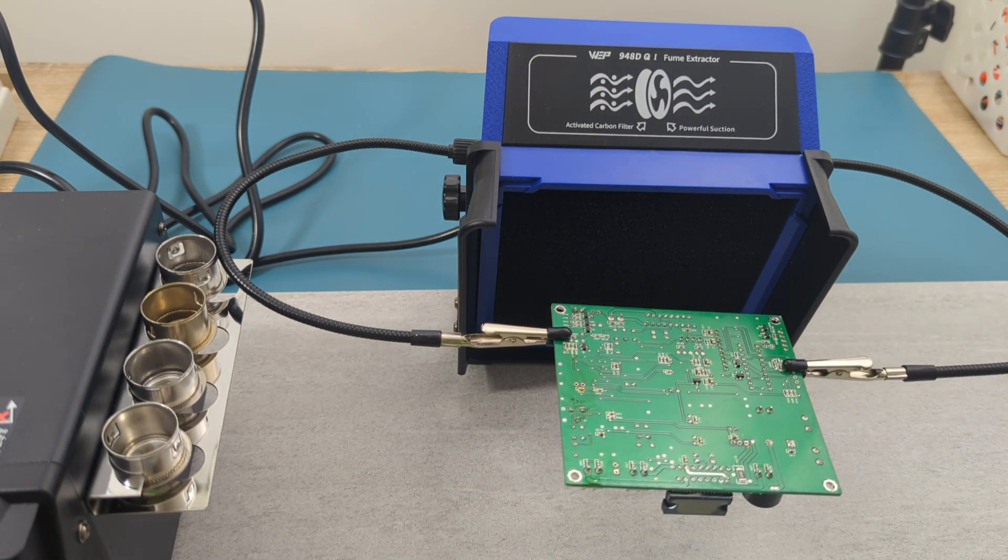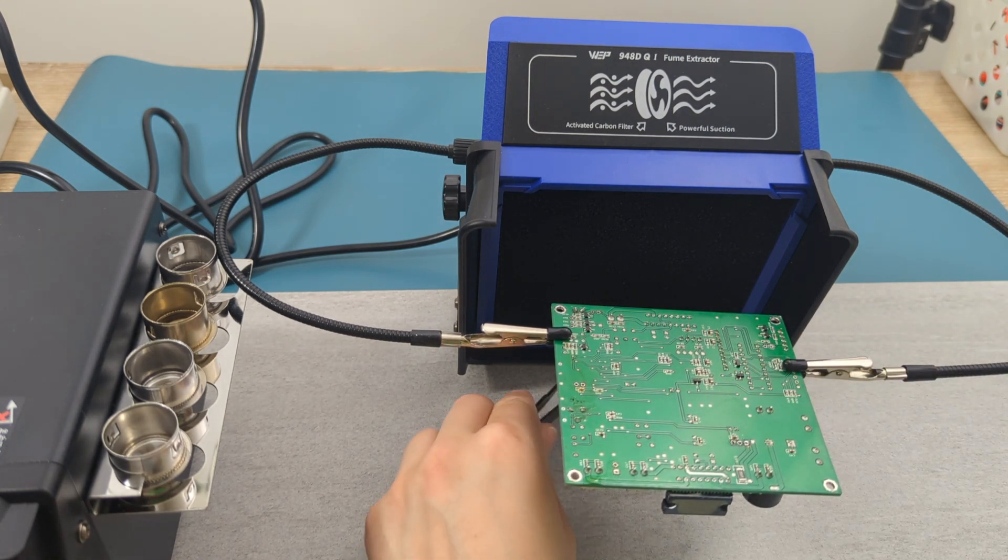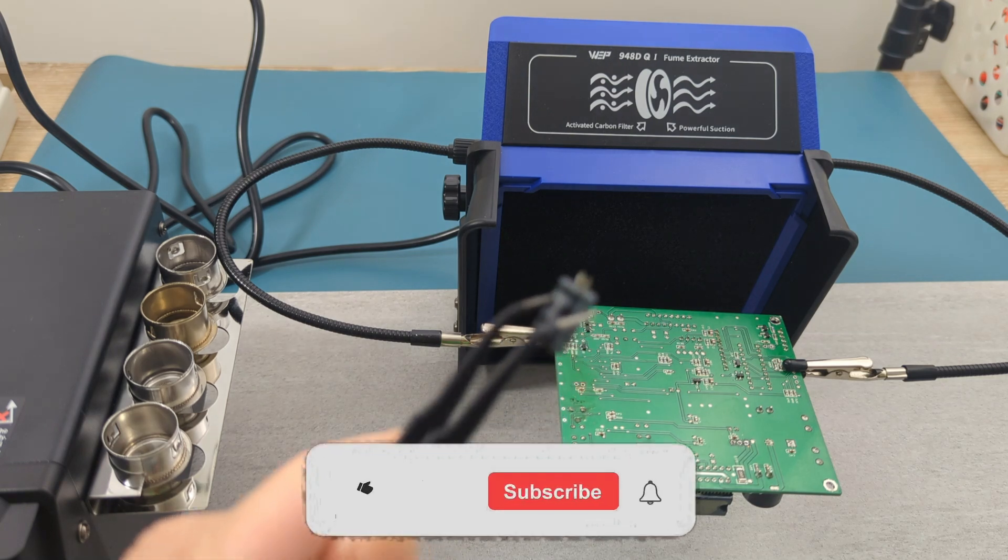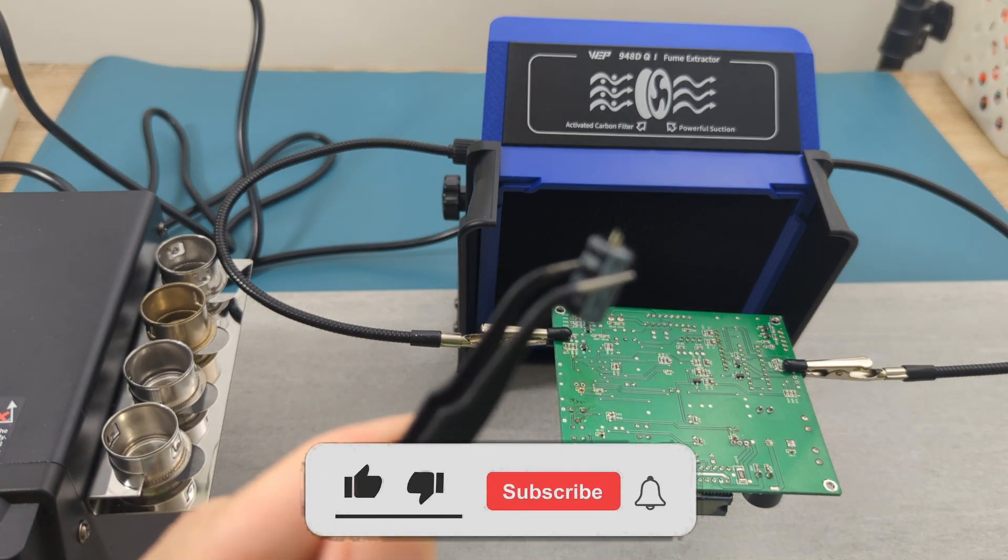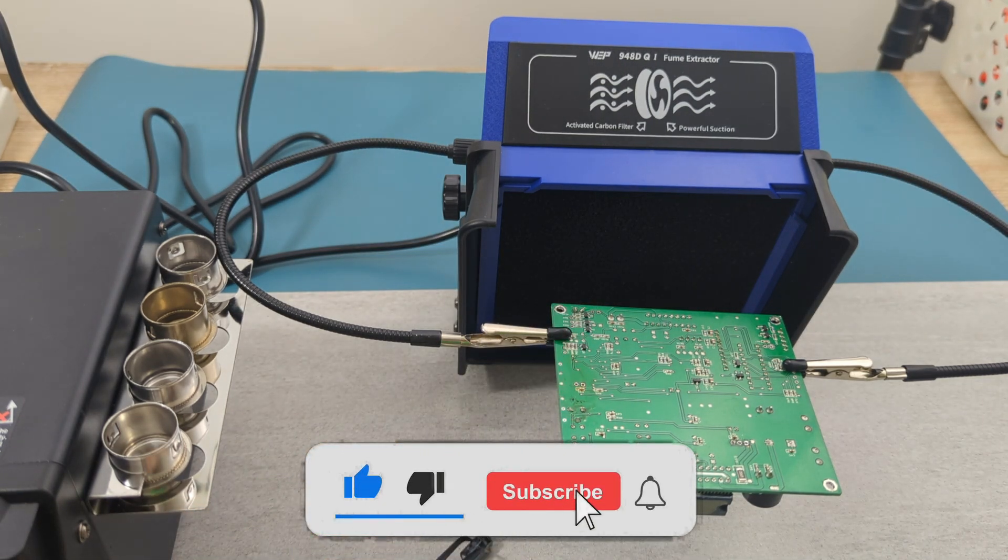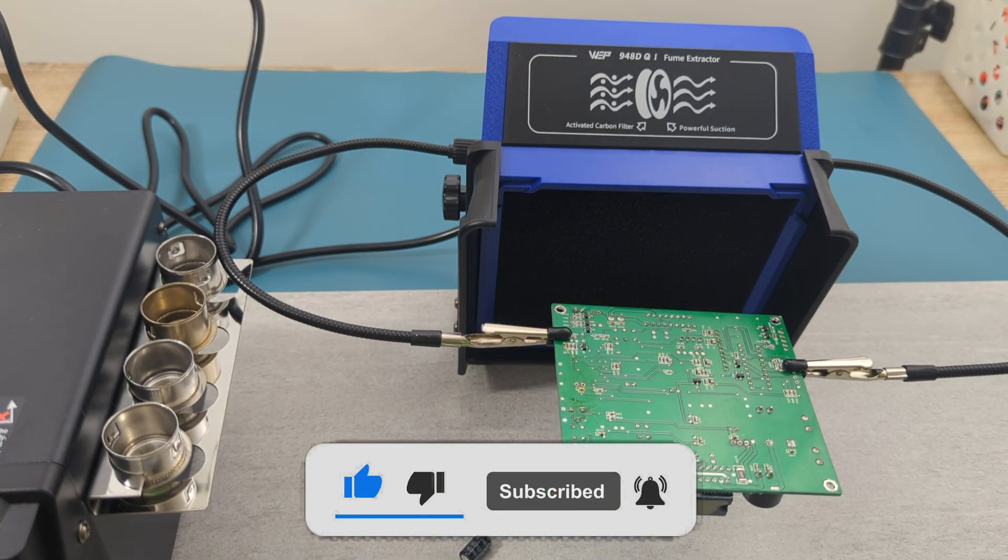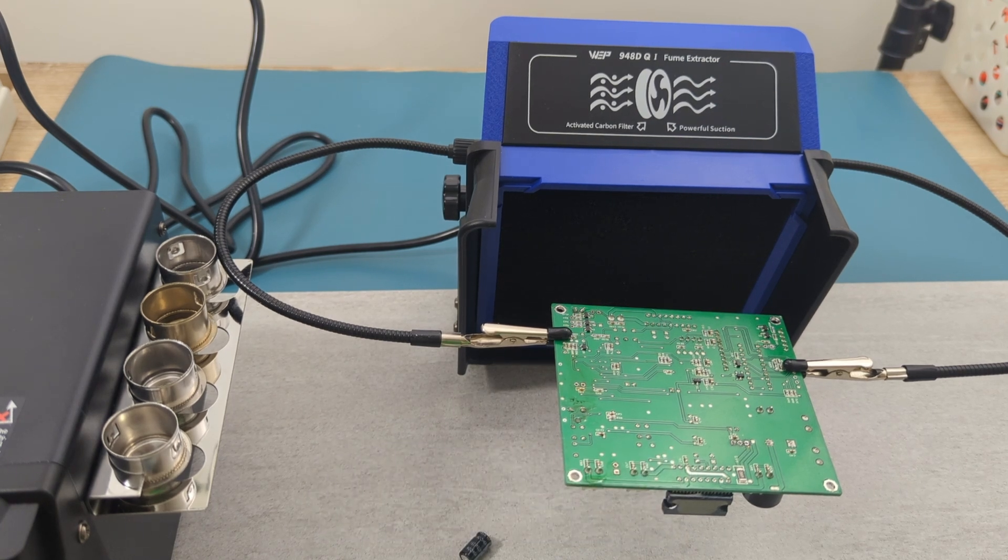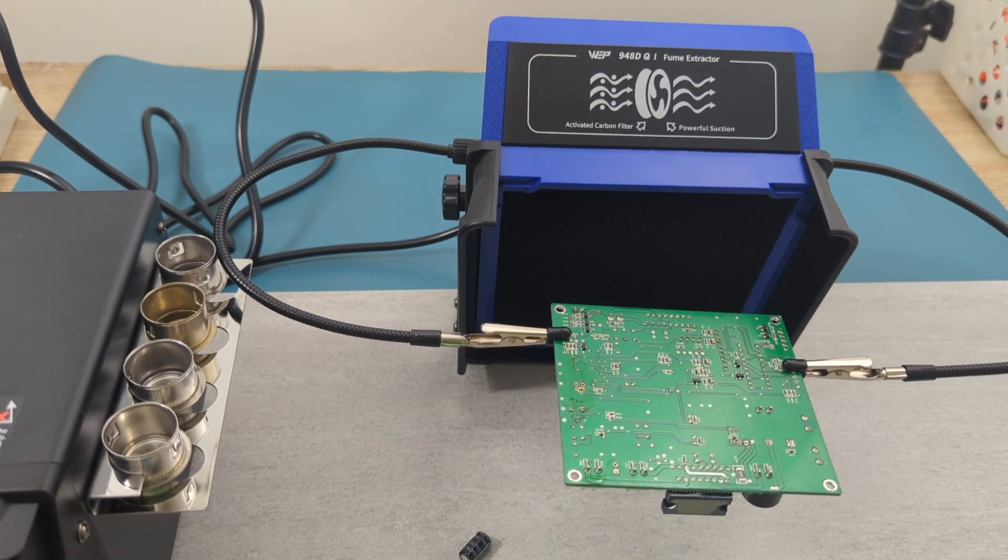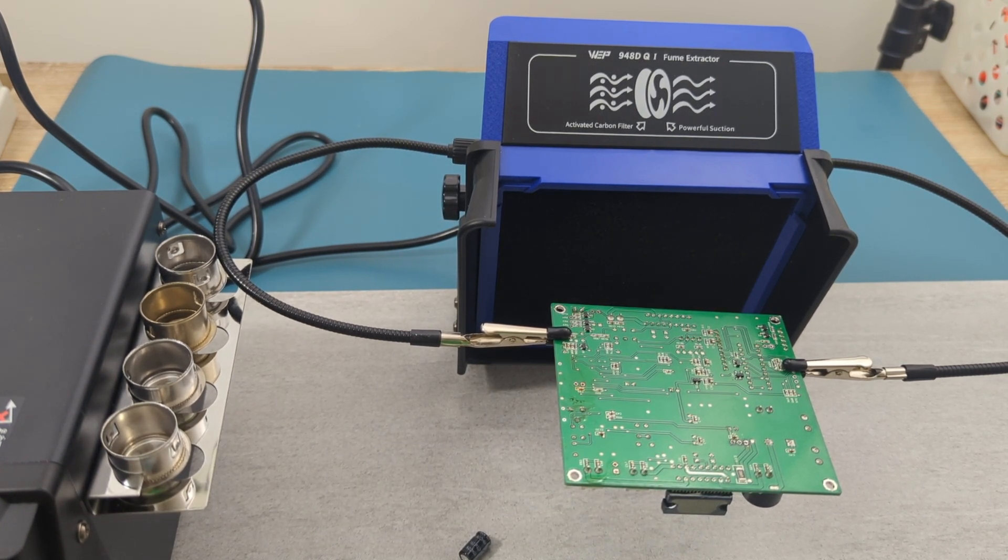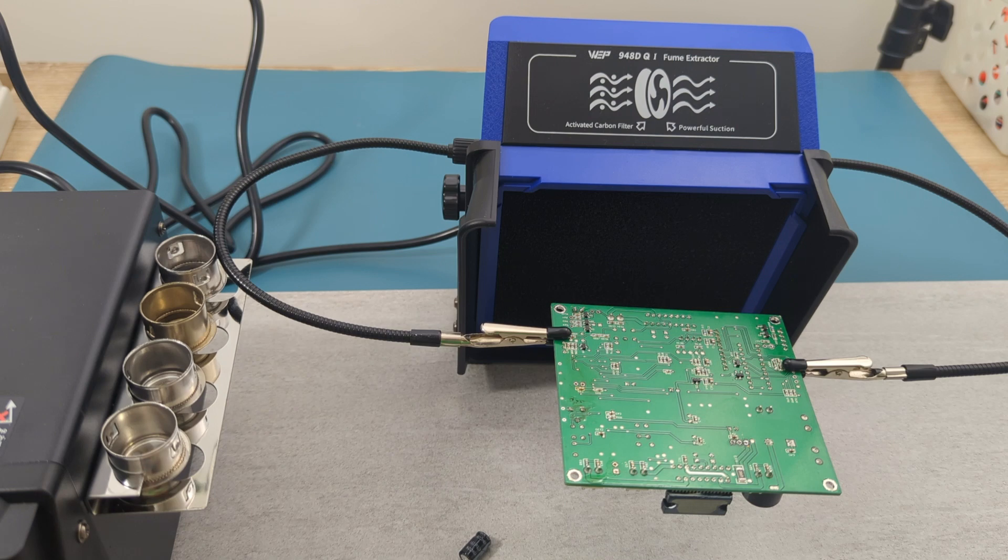The link to this extractor is in the video description. If you found this video helpful, give it a thumbs up. Consider subscribing for more electronics tips and tutorials, and hit the bell icon to never miss an update. Thanks for watching and I'll see you in the next video.